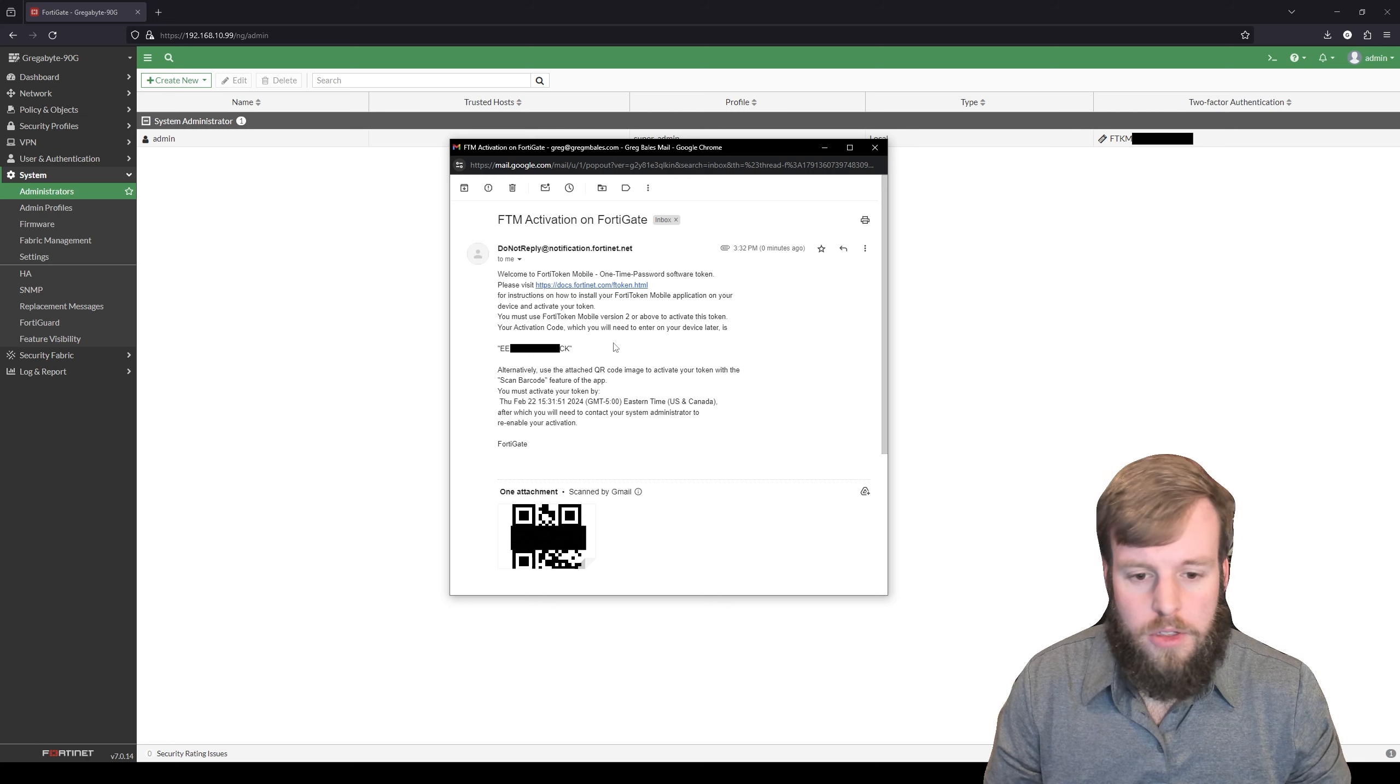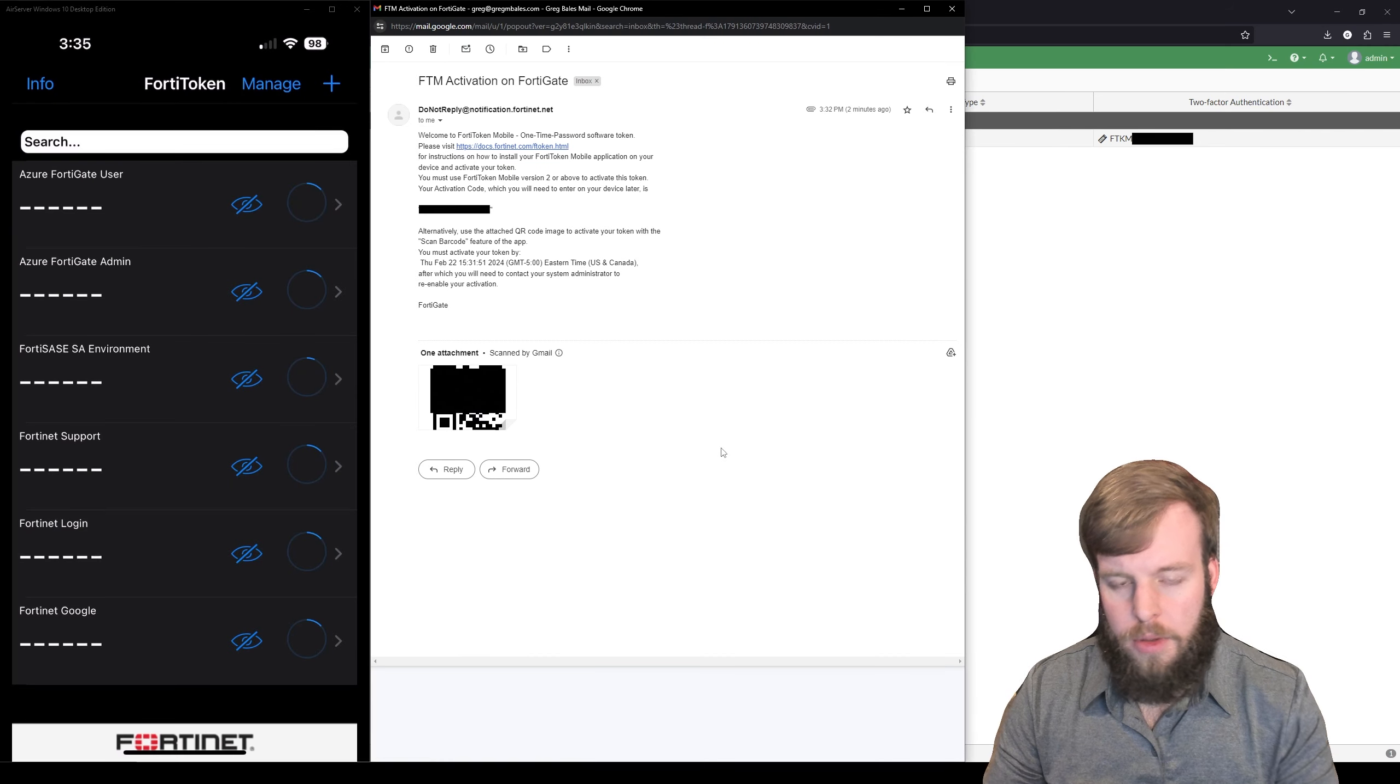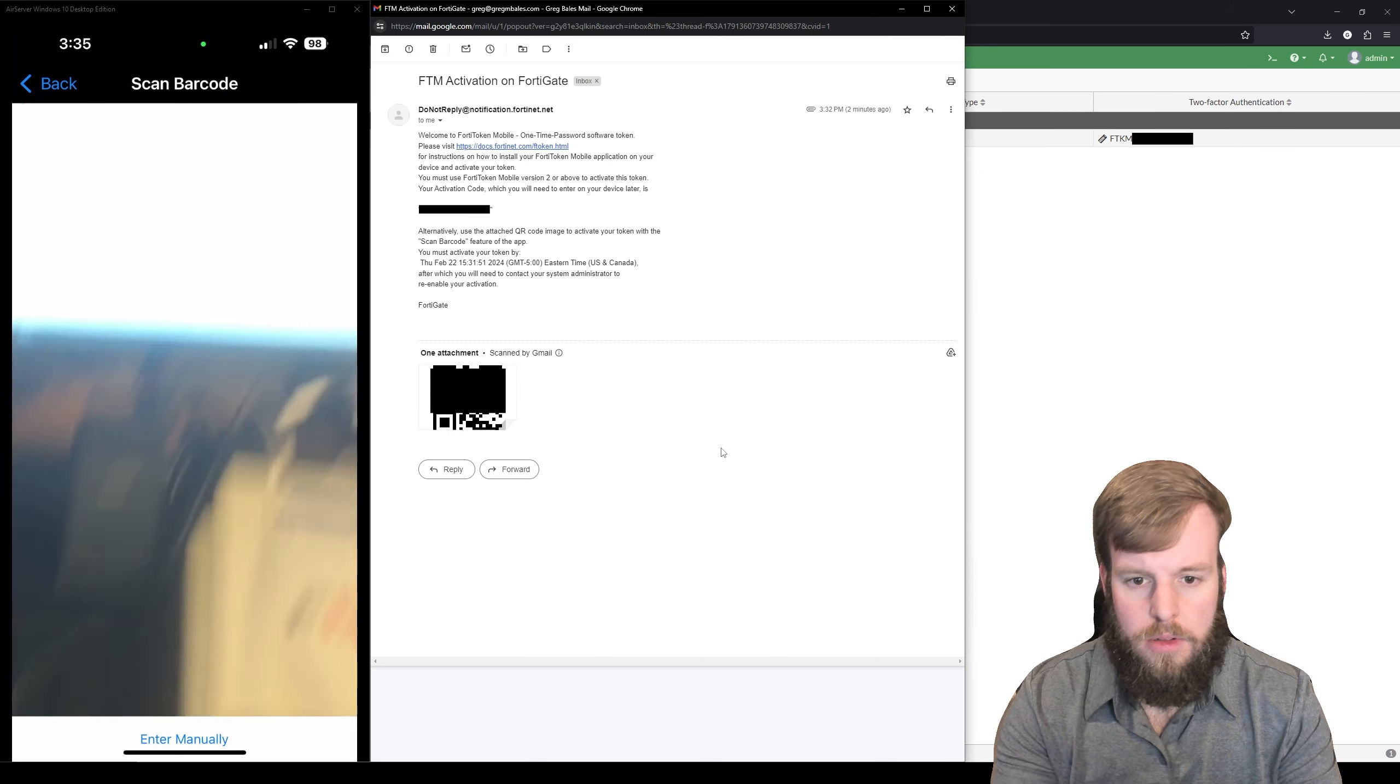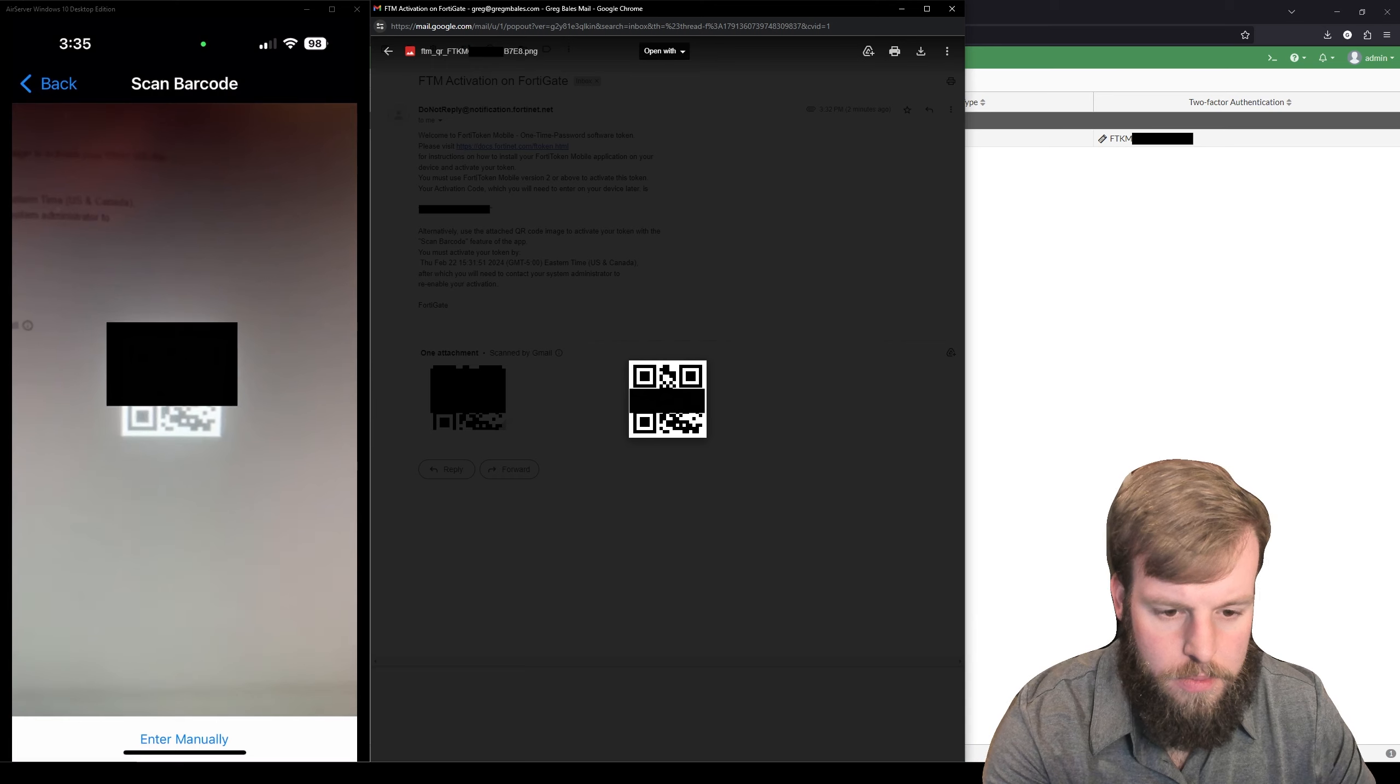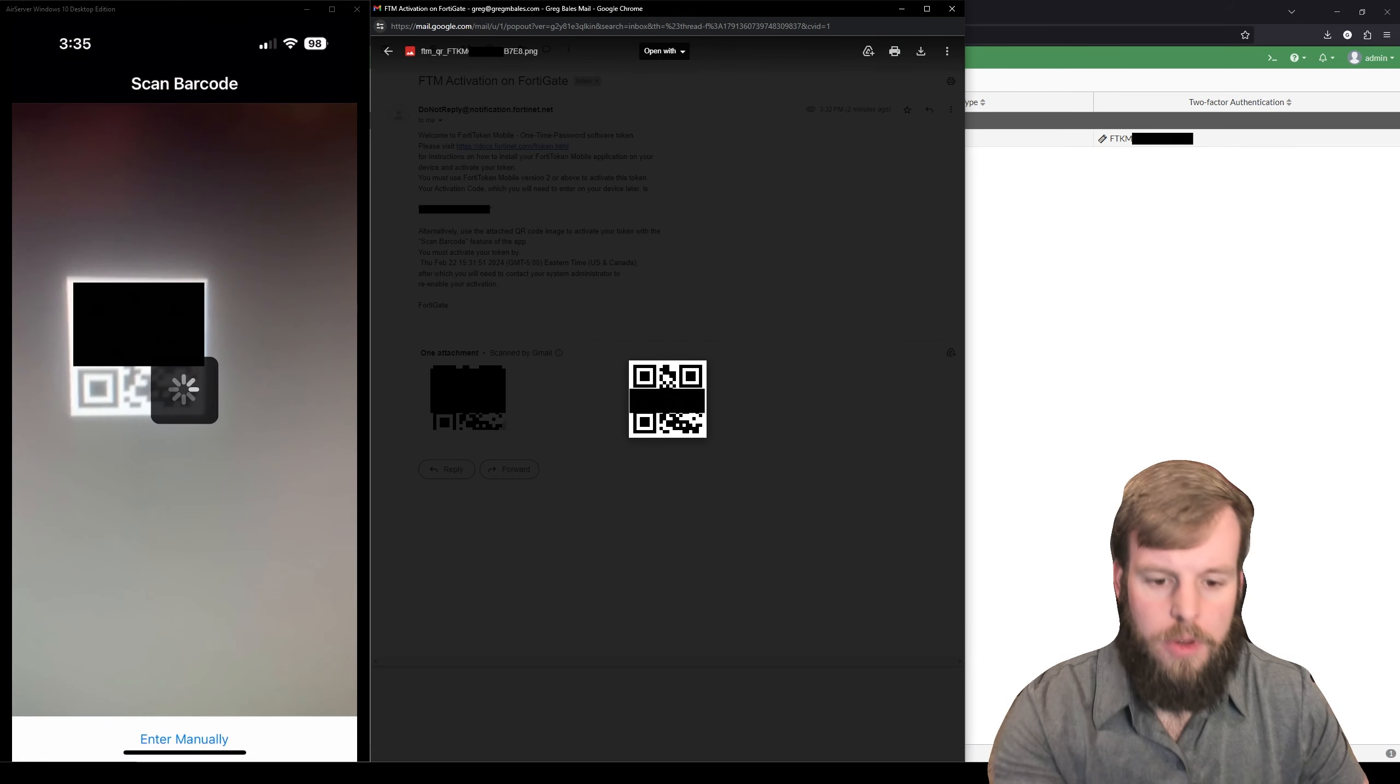So I'm going to pull mine up here. So now you can see my phone here. We're going to hit the plus in the top right here to add a new FortiToken. We'll open up this image. There we go.